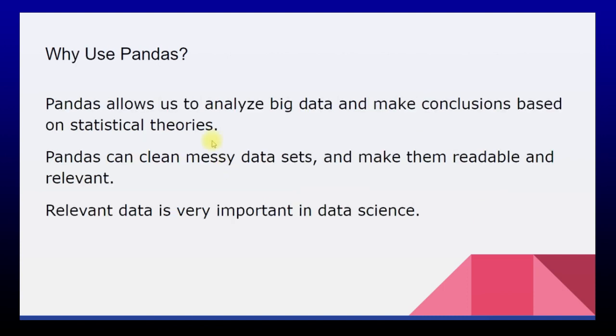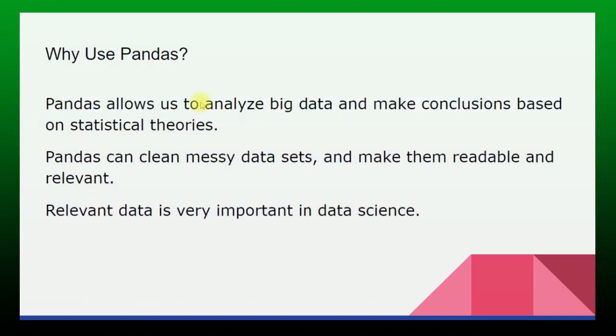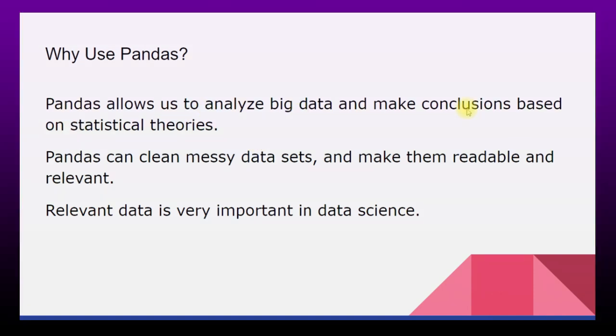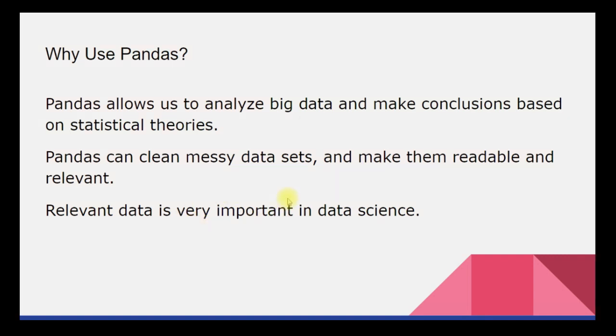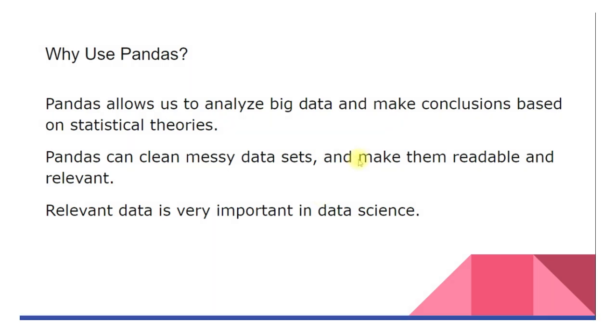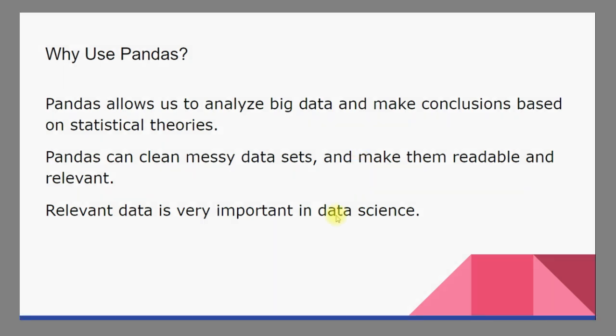Now where should we use pandas? Pandas allows you to analyze big data and make conclusions based on statistical theories. We can also clean messy data sets very easily in pandas and make them readable and relevant. Relevant data is very important for data science purposes. To get a conclusion that is impactful or meaningful for your organization, it is very important that we analyze the relevant data.